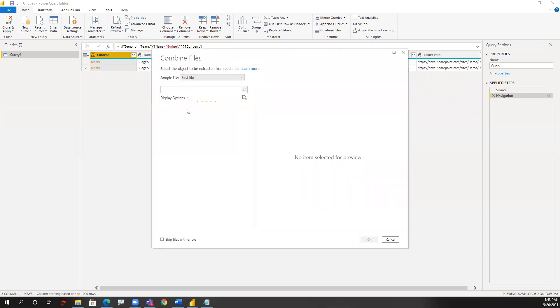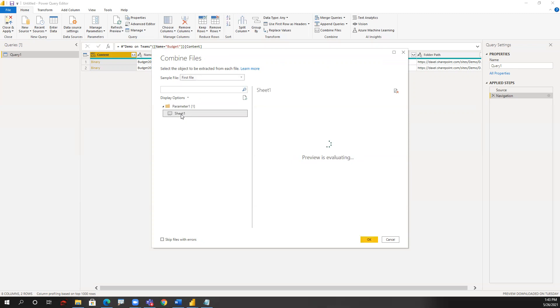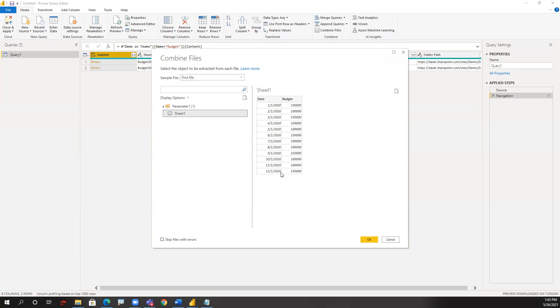For Excel files, I'll need to identify what content of the file should be combined. Those little files only have one sheet, so I choose sheet one. I'm going to get a preview, and that's going to be a budget table.